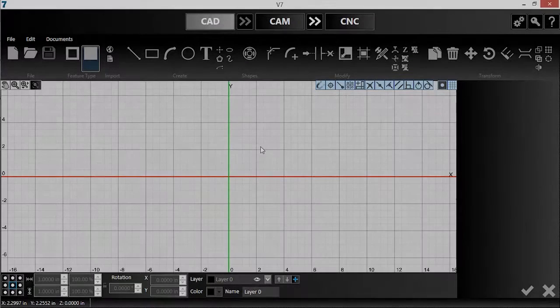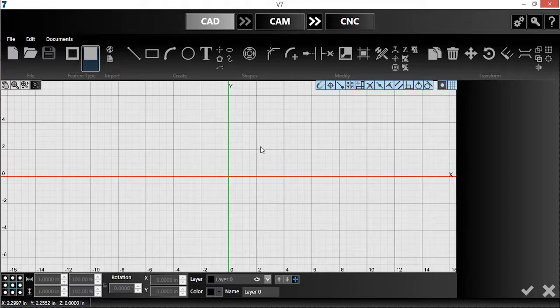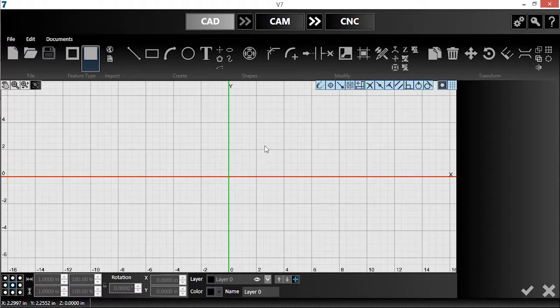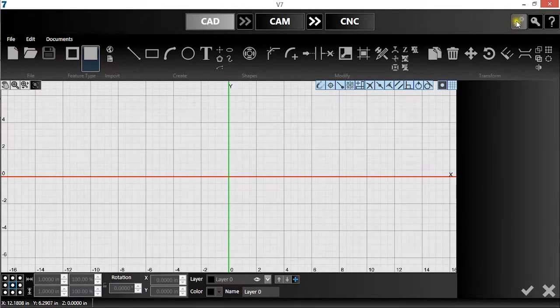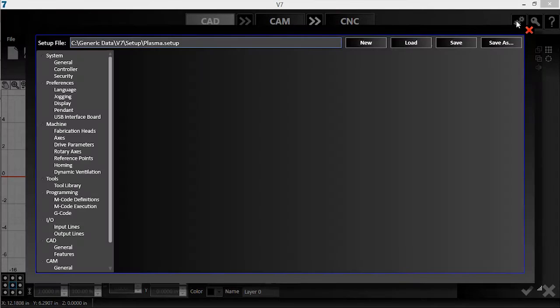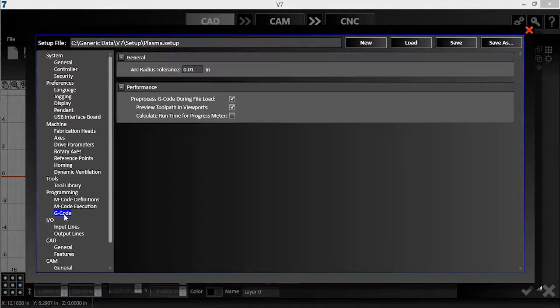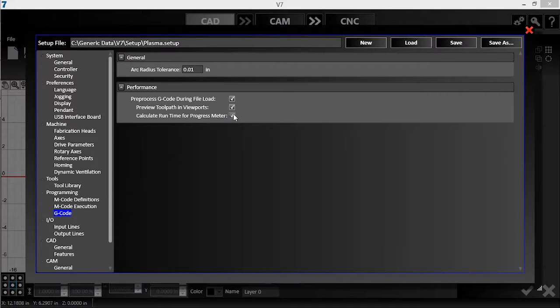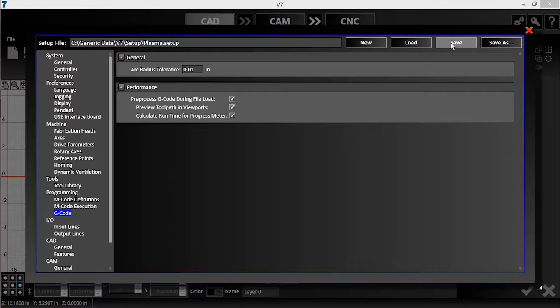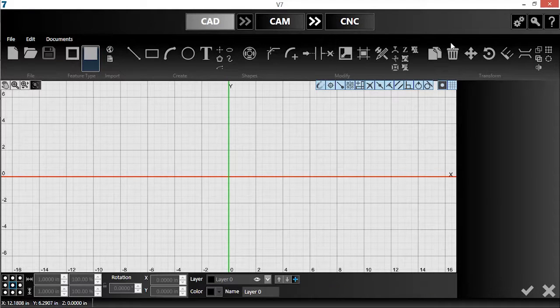I'll be demonstrating a new feature in version 7 called the progress meter. Before I get started, I'm going to make sure the feature is toggled on. I'll open my configuration and navigate to G-code under Programming. I'll enable the progress meter by checking this box. Then I'll save the changes to my configuration.